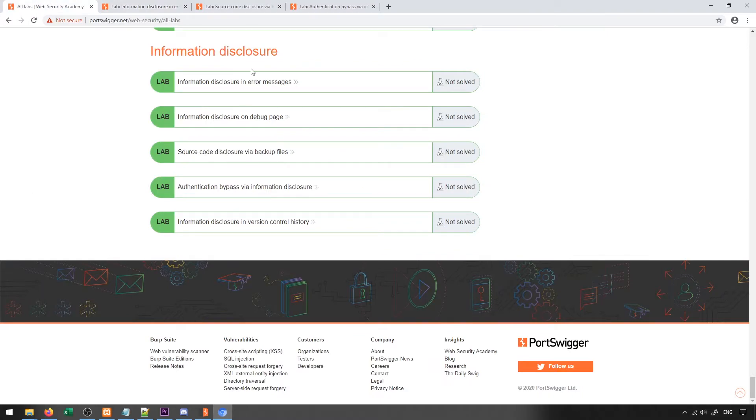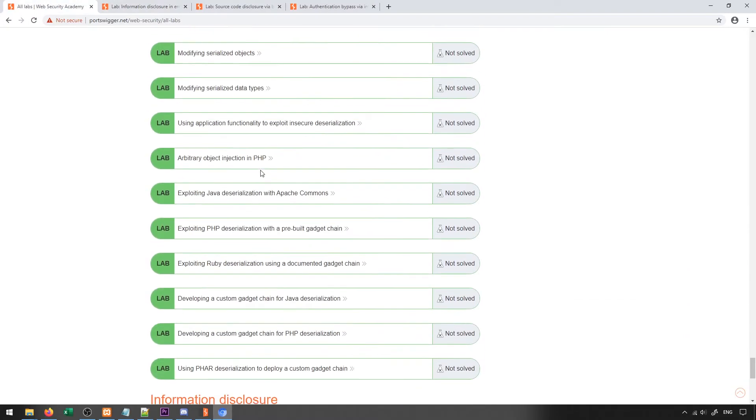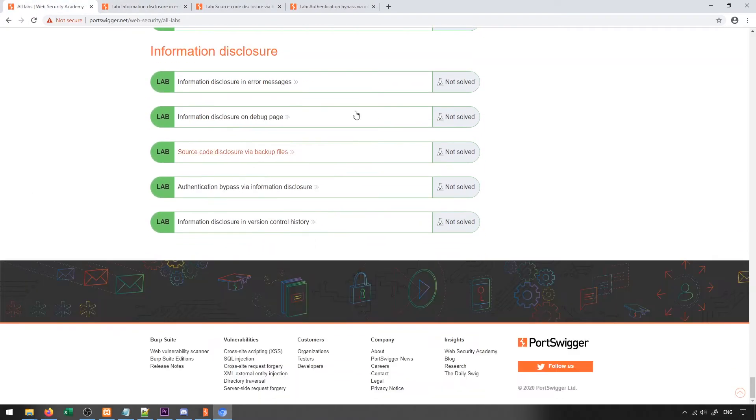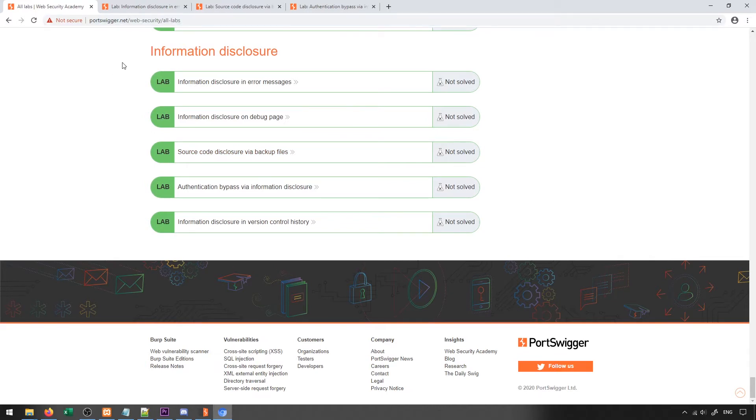In general, the all lab section will have a list of every single lab that exists, so if you ever want to access any of them, this would be the place to go for that. Again, I'll put this into the resources section of this course that you're able to access this whenever you would like to do that.